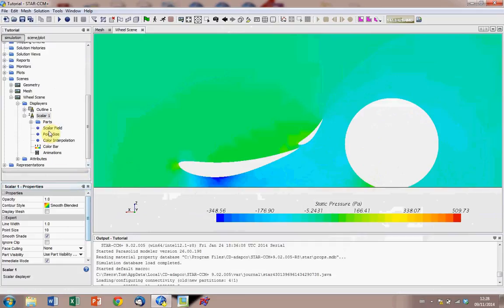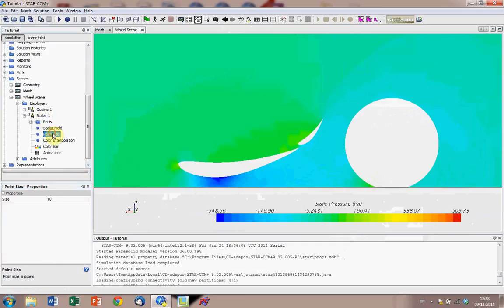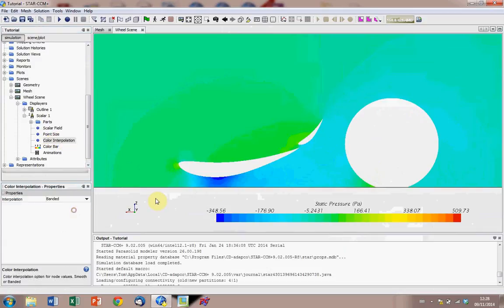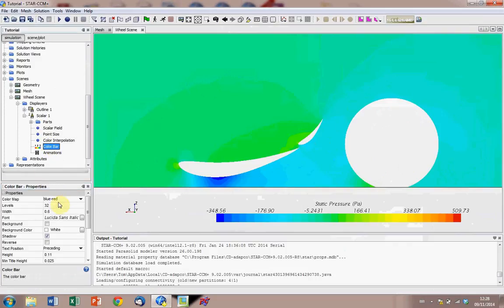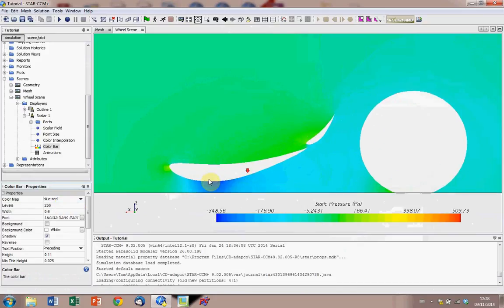So what else can we do, so we can also change point sizes, how the color moves between, how the solution is displayed, and then if we go to color bar we can actually add more color, so we get a broader spread, a broader range of pressures, and we can change this from 32 to 32. That makes it a lot more smoother.